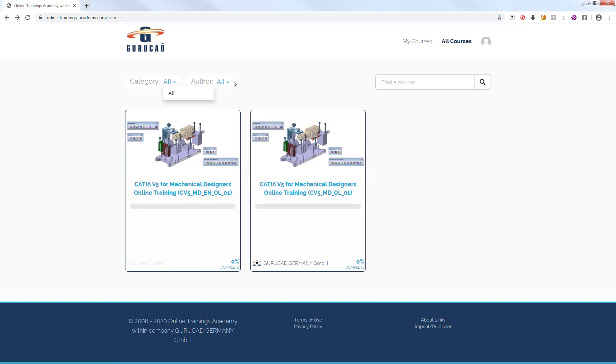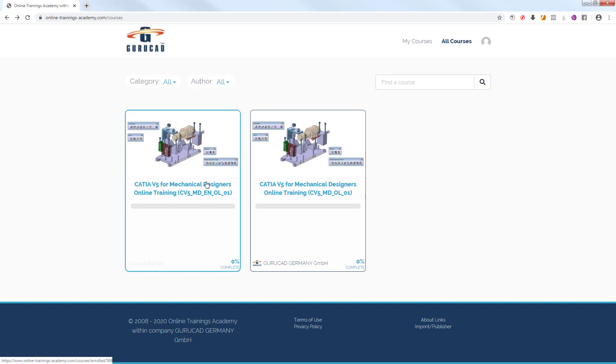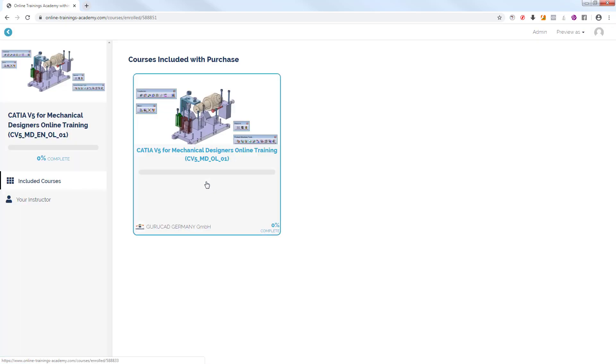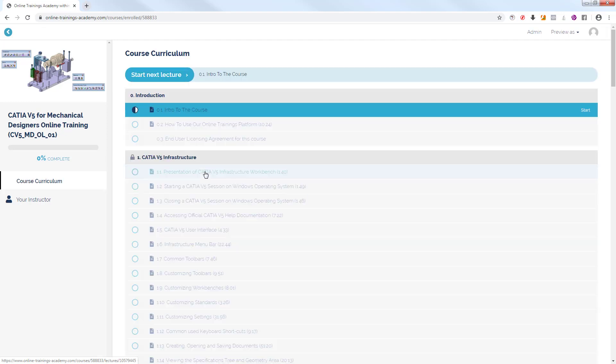By clicking on the Online Course CATIA V5 for Mechanical Designers Online Training, we'll see the CATIA V5 Online Course for Mechanical Designers. Here we can start the online course by clicking on First Lesson.